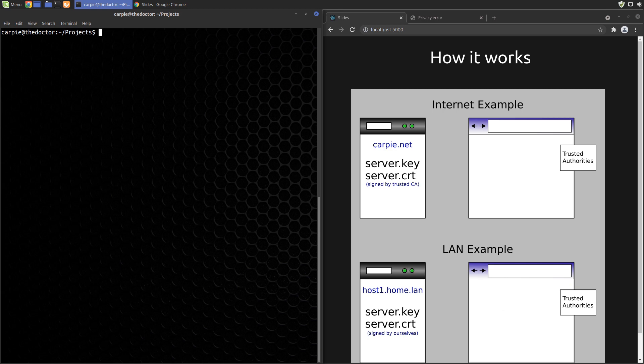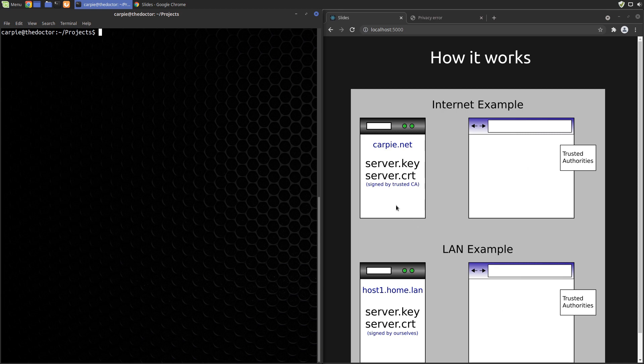In this example we have carpi.net, a public HTTPS server, and host1.home.lan, a LAN HTTPS server. The only difference is how our TLS certificates are signed. The public one was signed by an authority the browser already trusts and the LAN one we signed ourselves.